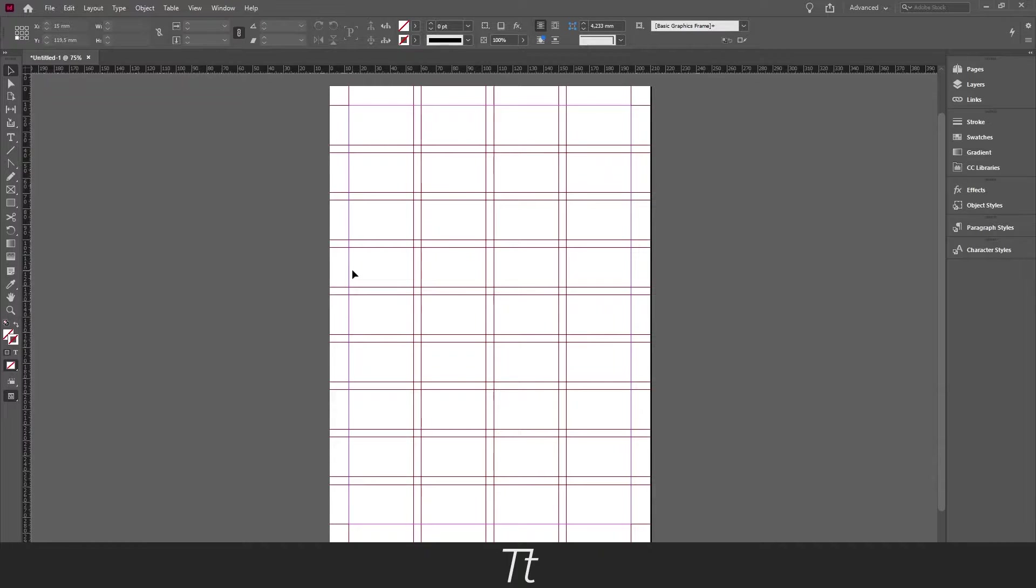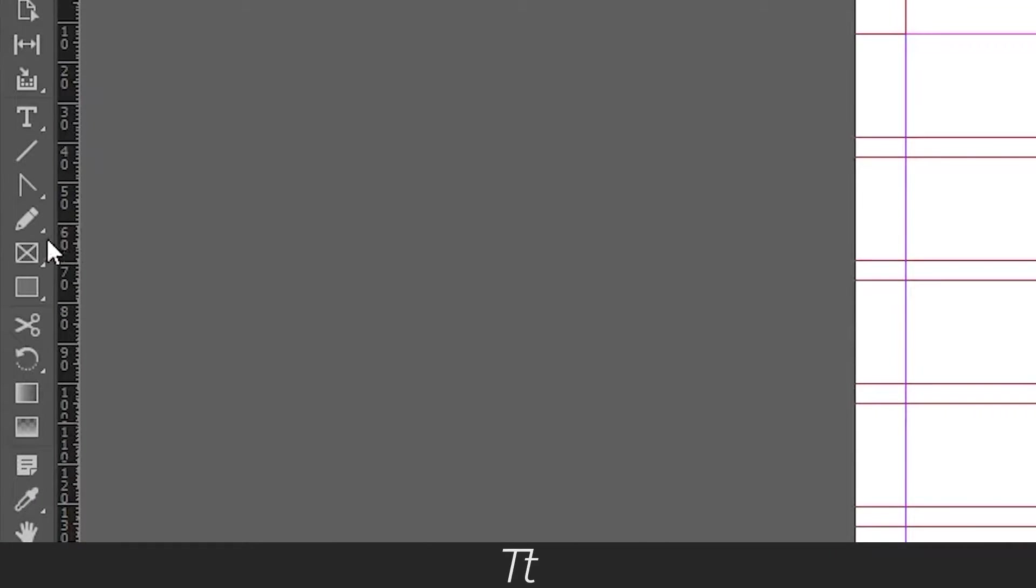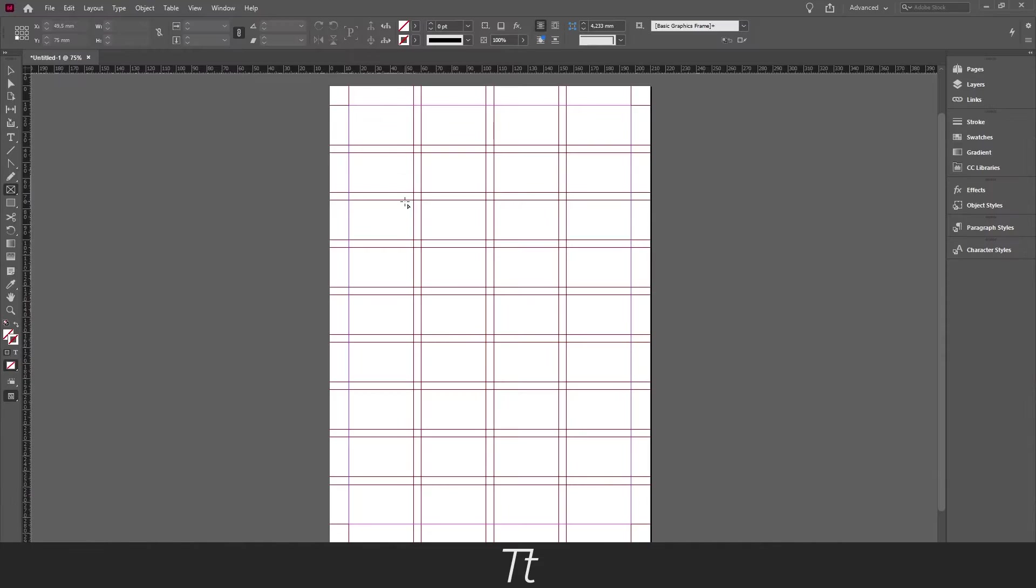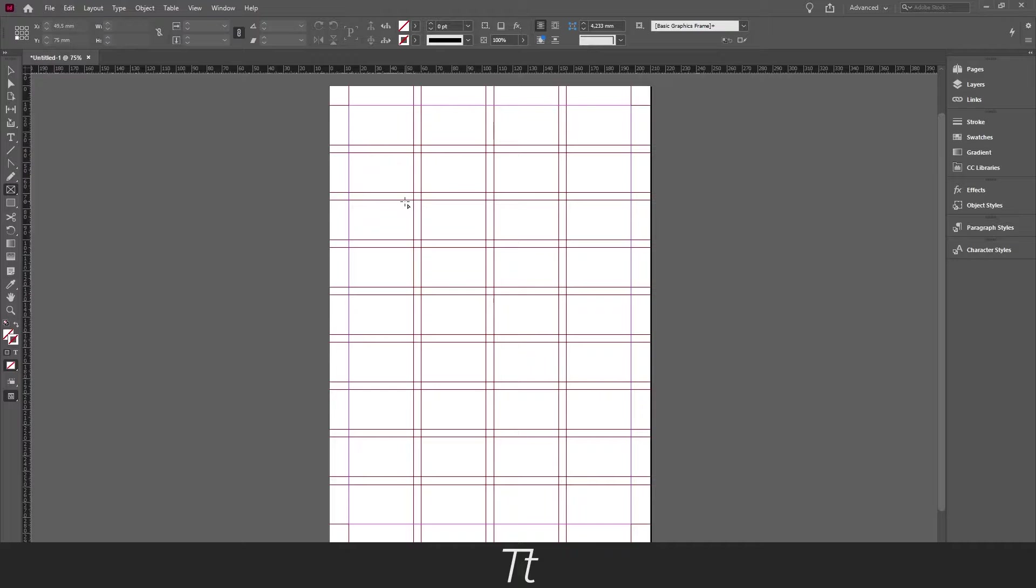The first thing you want to do is to create our frames using the rectangle frame tool. As you can see I already created a grid so I get the same frame size but it's totally up to you.